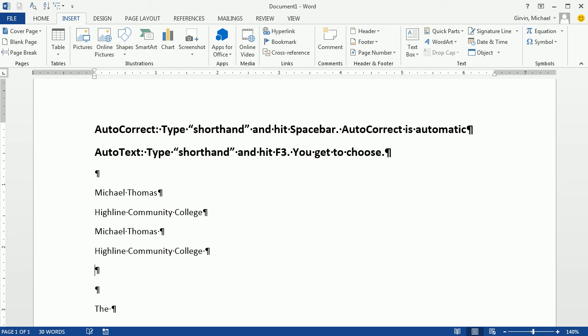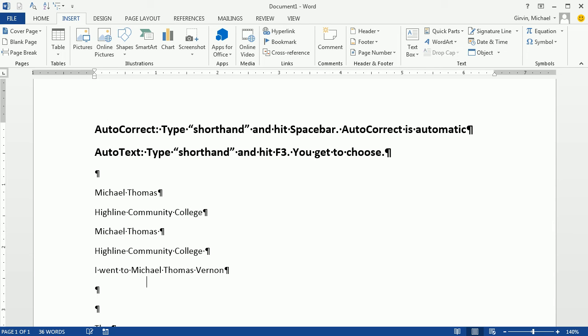The only problem in some cases, I went to Mount Vernon. Uh oh. So I don't want MT. Now I could create some other abbreviation there for AutoText if I really wanted it to be Automatic.